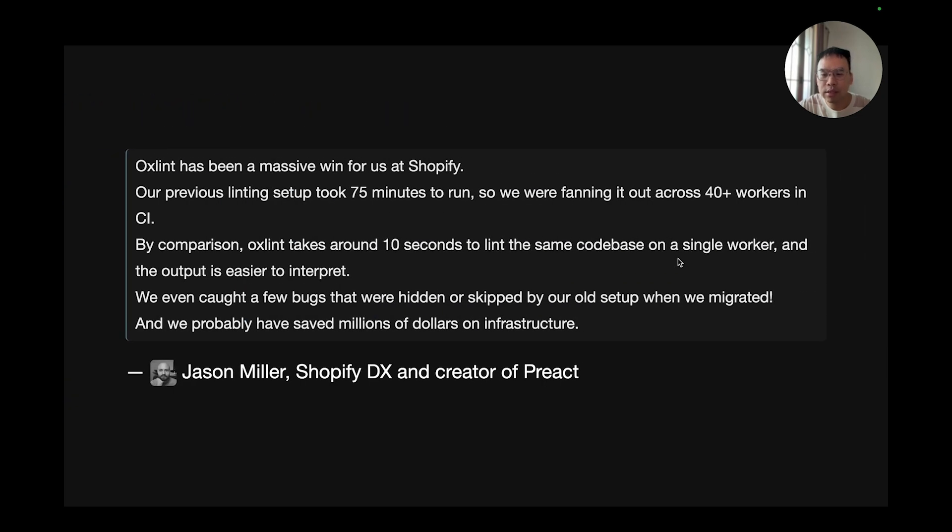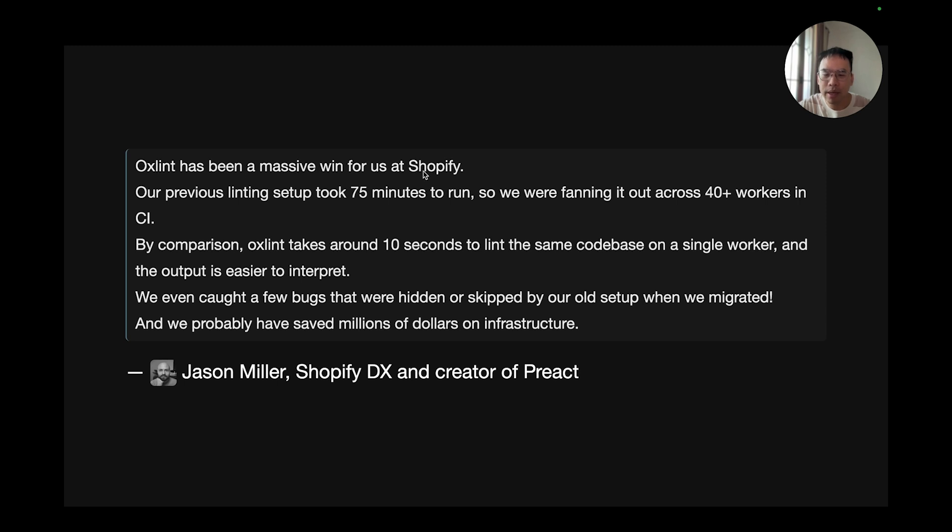Once OXLint was released, Jason Miller from Shopify tried OXLint in one of their large monorepos. Here's what he said: OXLint has been a massive win for us at Shopify.